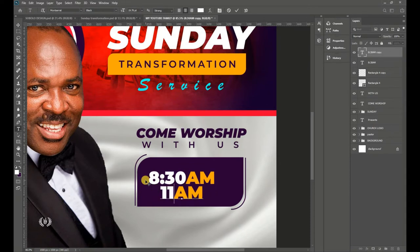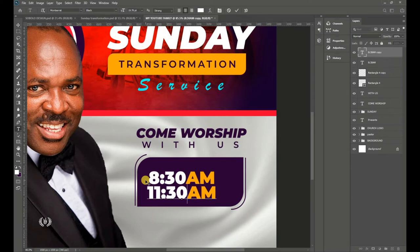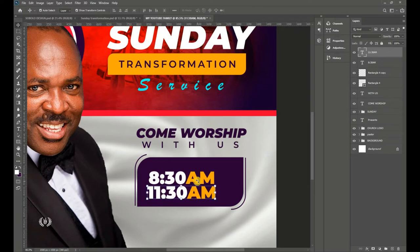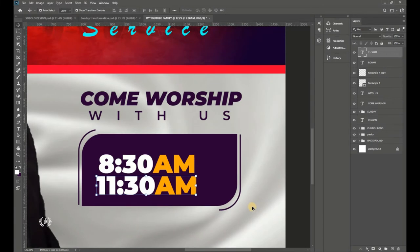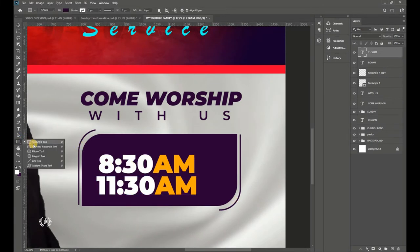Change the duplicated text to '11:30 AM.' The AM is already styled, so you just need to update the numbers. Zoom in to add another shape beside the time.